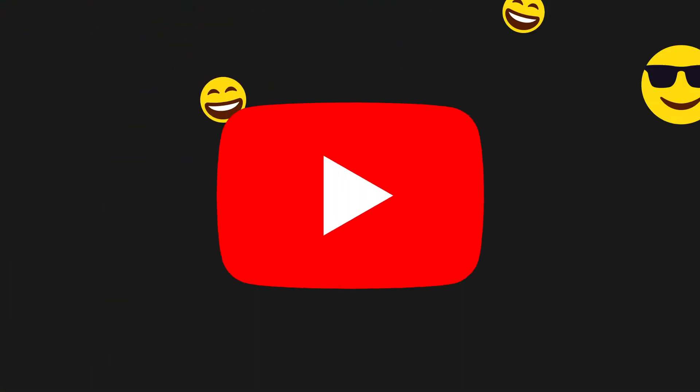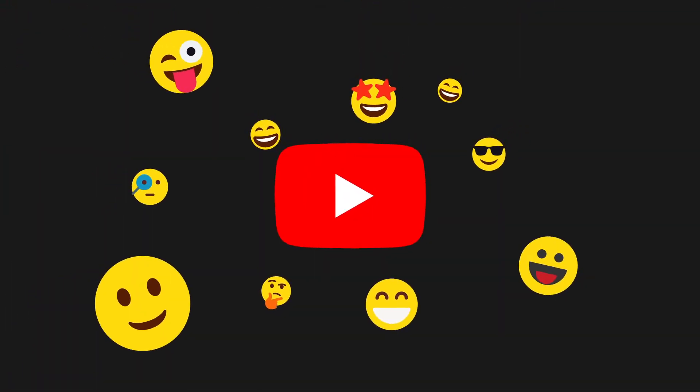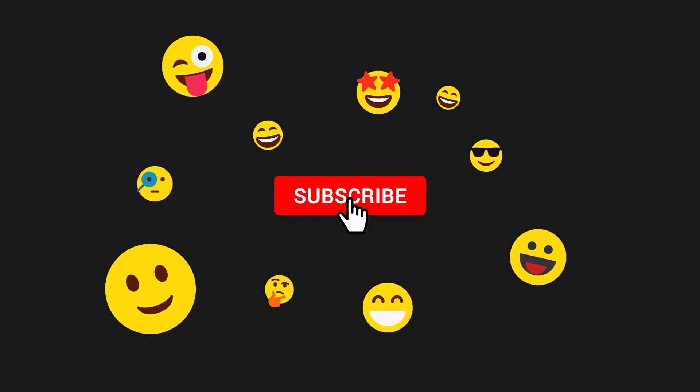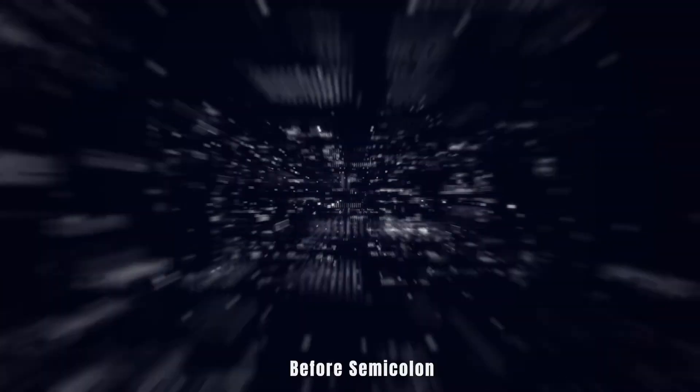Support the channel by liking or commenting on this video, subscribe so you don't miss out on anything. Now let's dive in.